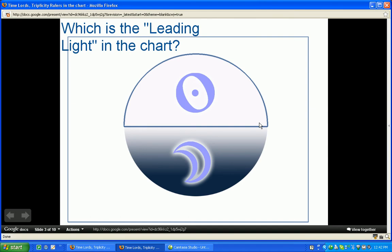it's daytime. If the sun goes below the cusp of the seventh house, it's nighttime. So if the sun is above the horizon, it's daytime. If he is not above the horizon, no matter where the moon is, it's nighttime. Above the horizon — daytime; if the sun is below — nighttime, no matter where the moon is.